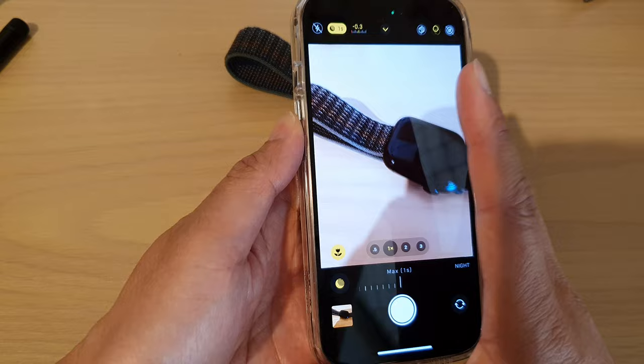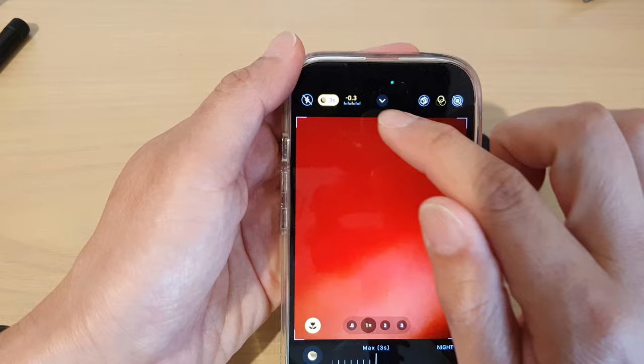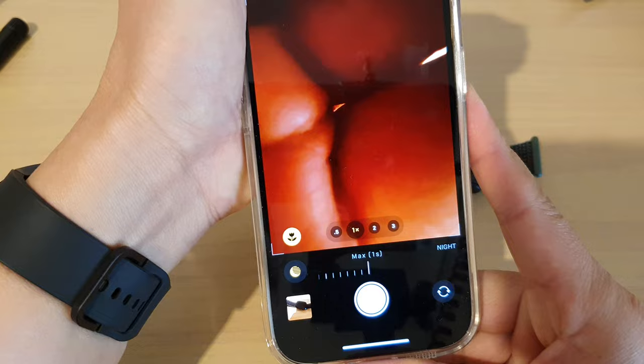As it gets darker, you can see I can choose up to a maximum of three seconds, and the darker it gets, the more seconds I can choose.